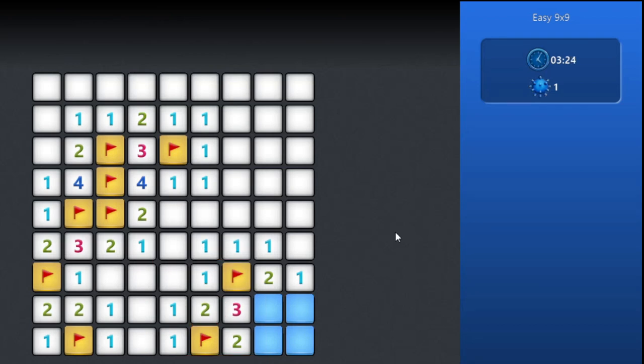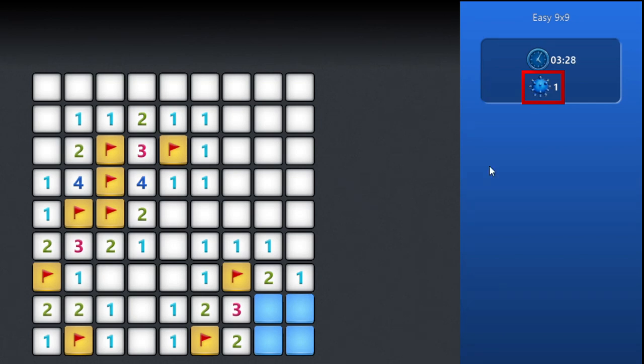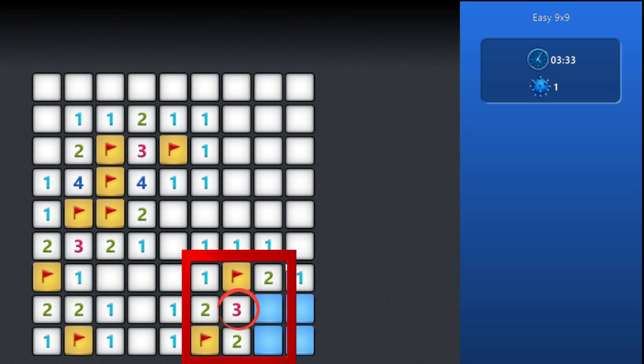Now there are 4 squares left to open. It may seem difficult to pinpoint the mine, but there is a way to do this. Take note of the number of mines remaining - there is only 1. We can see that this area needs at least 1 mine to satisfy the number 3. We can conclude that the other 2 squares outside this area are safe to open.